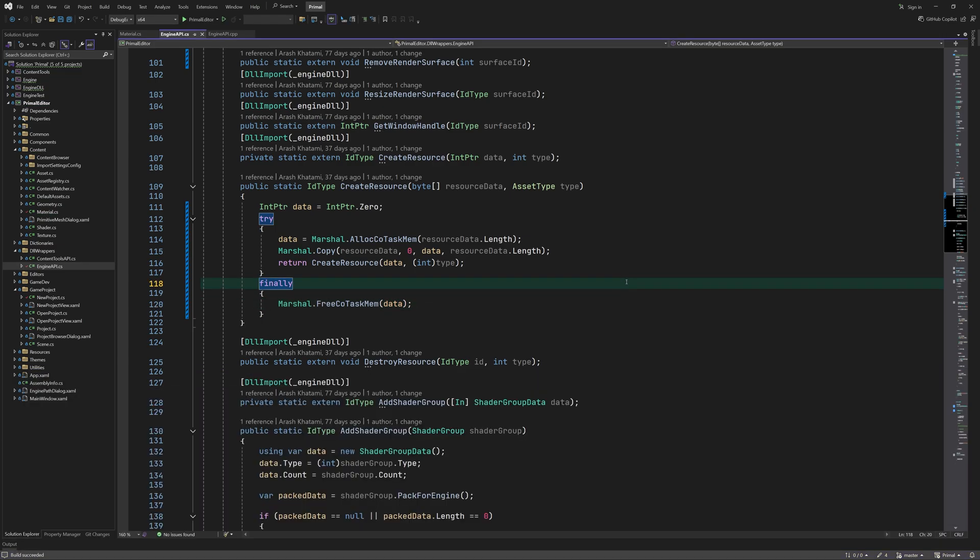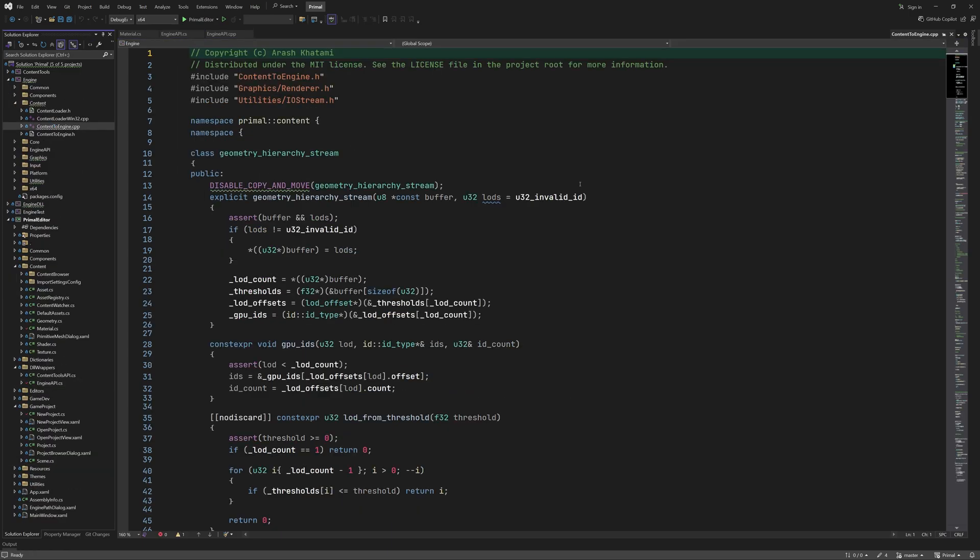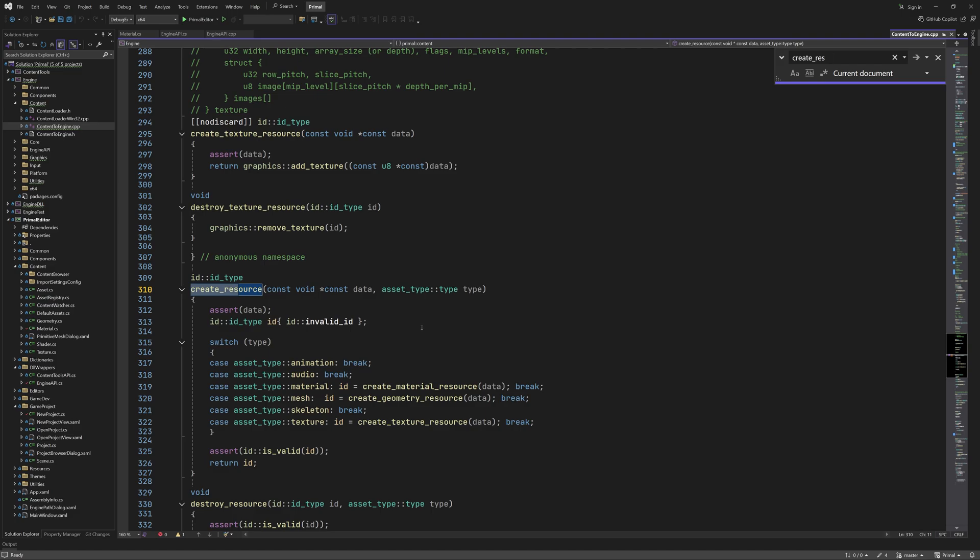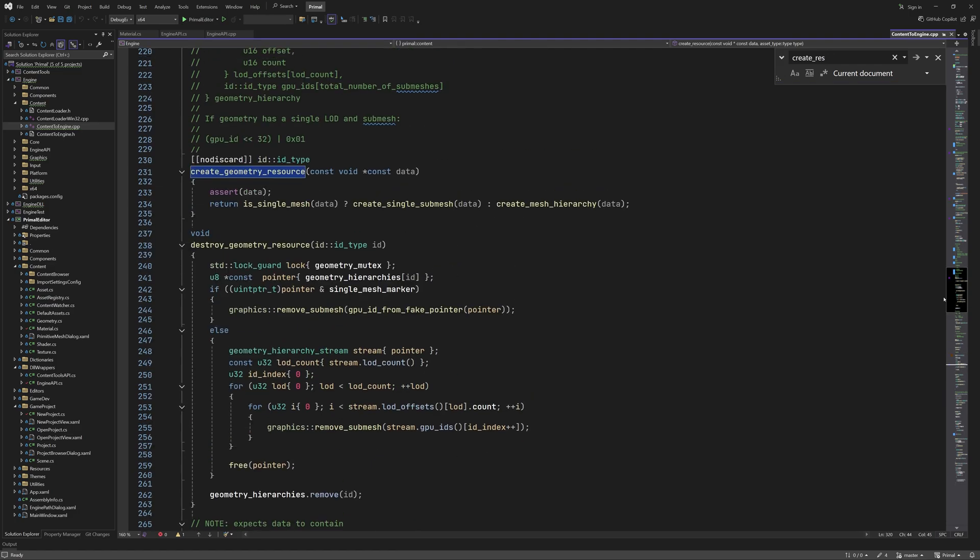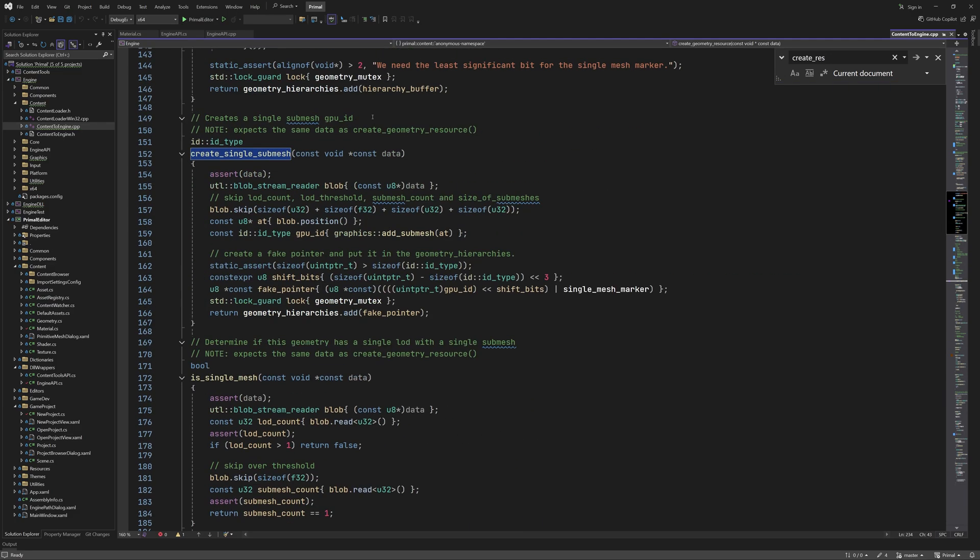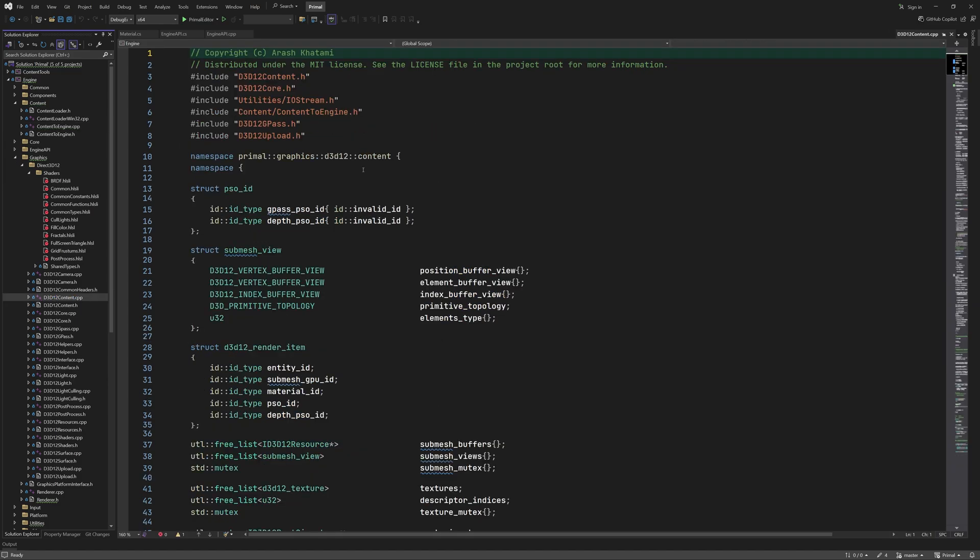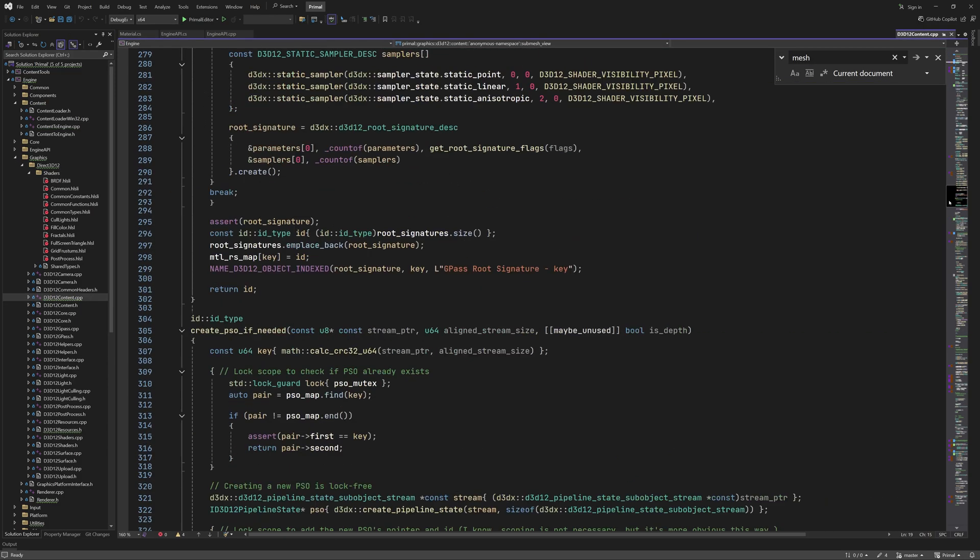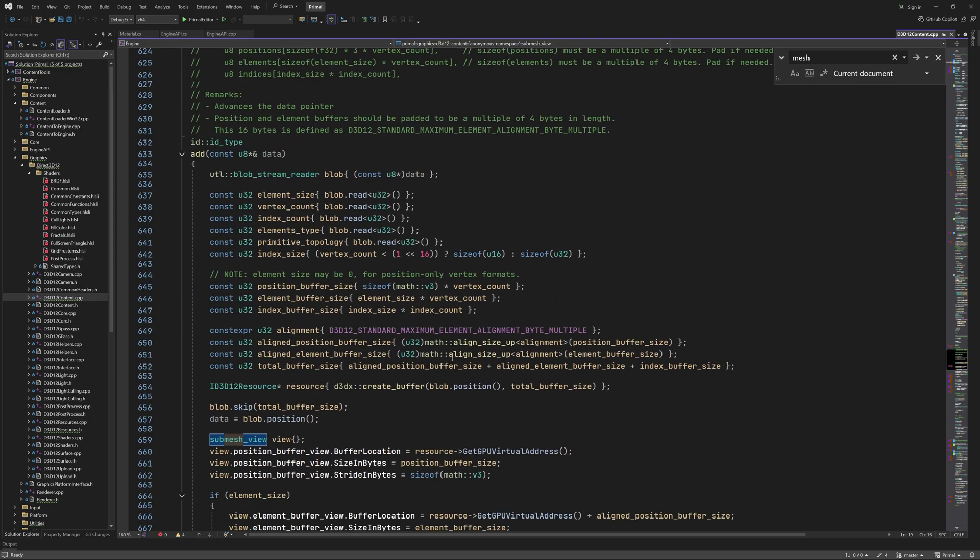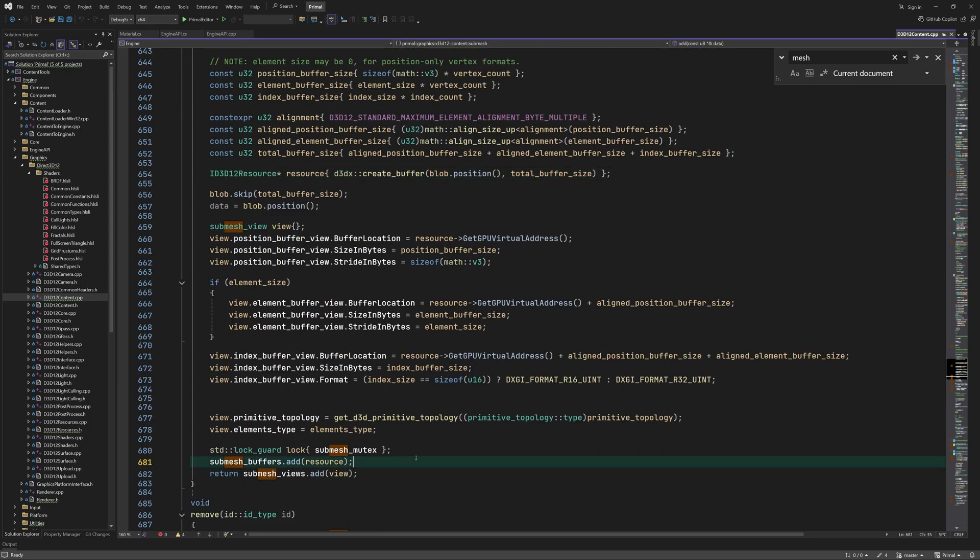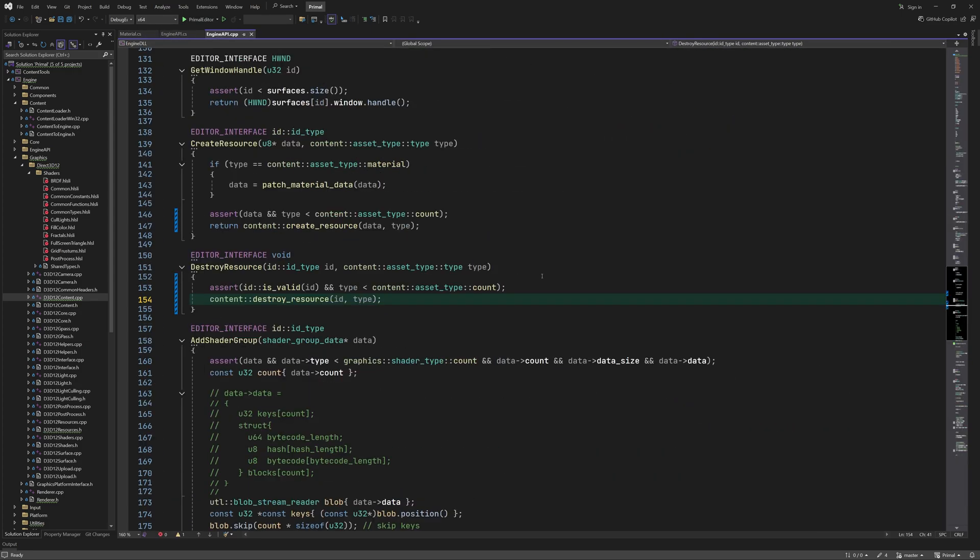Now if we follow the trail of function calls into the heart of the engine where the actual resources are created we can see that we get to a place that can only run successfully when at least the graphics module has been initialized. For example in case of adding meshes we need an initialized D3D12 device in order to create a committed resource for the vertex and index buffers among others. So the next step is to initialize the engine.